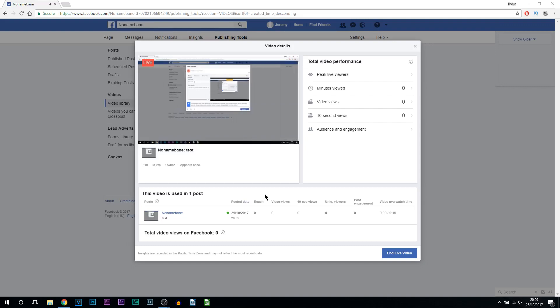I do recommend having two monitors, that way you can put these details on the right hand side, and on your main screen you'll be able to live stream anything you want to. But that's how simple it is to live stream on Facebook using OBS.